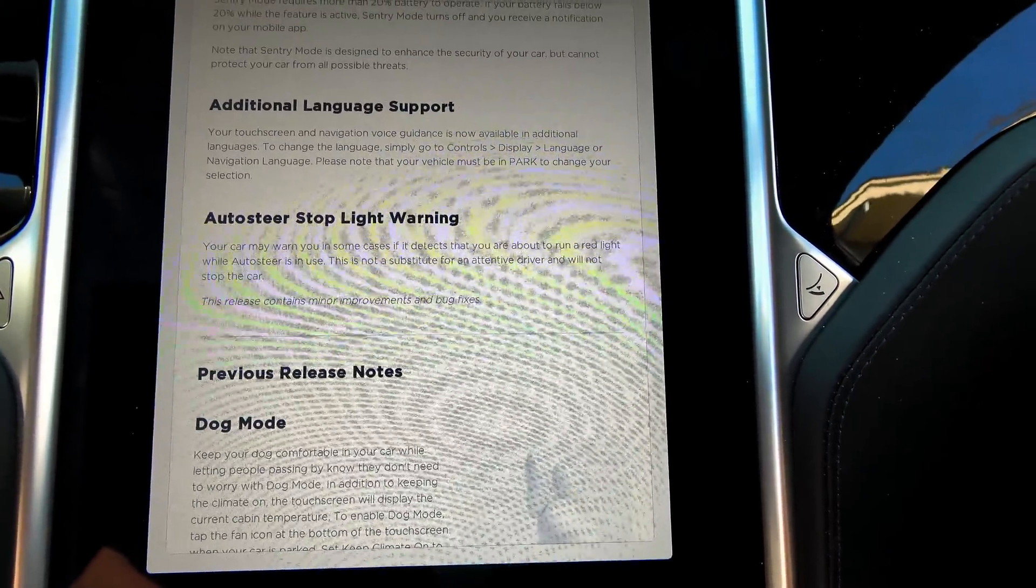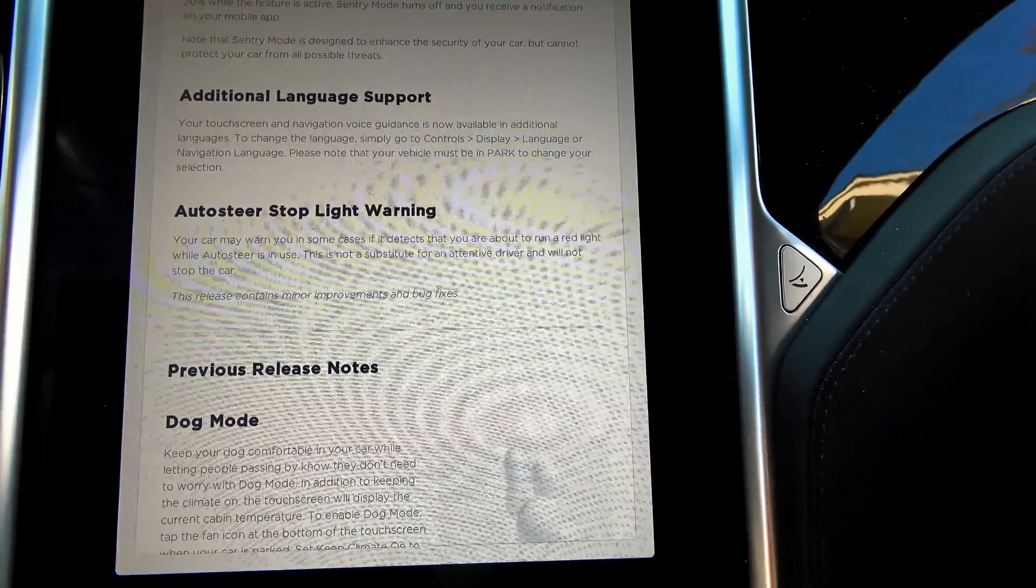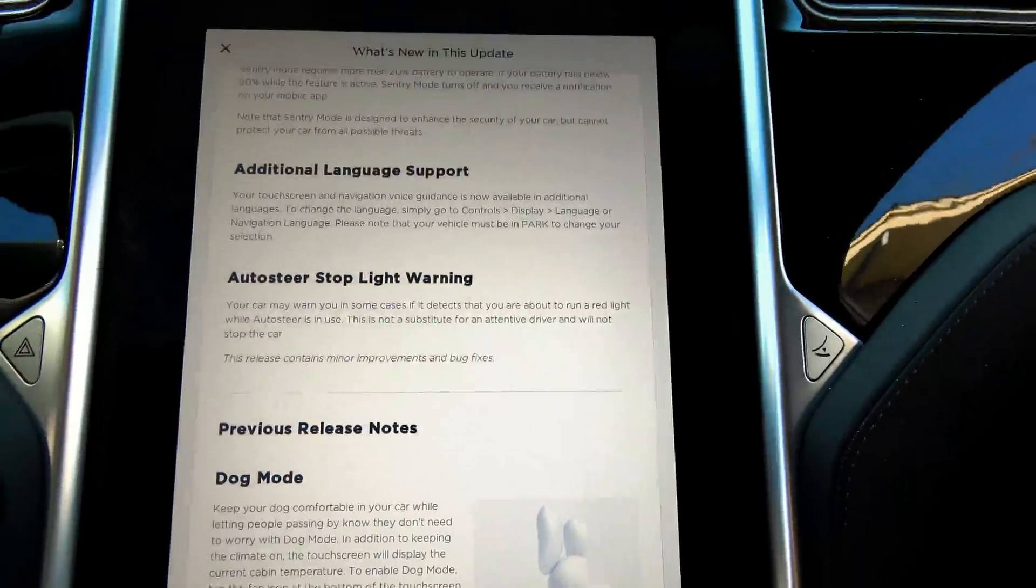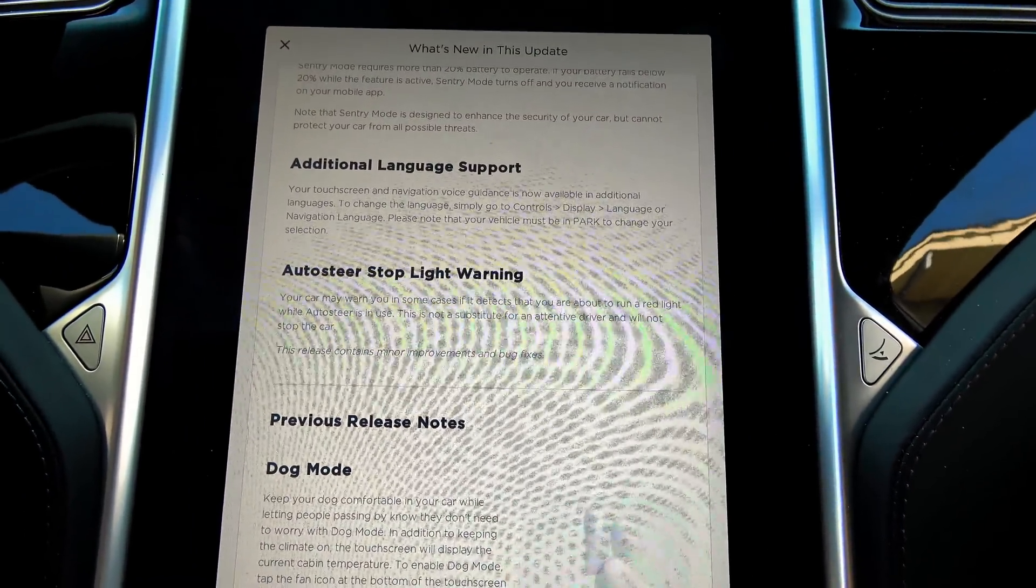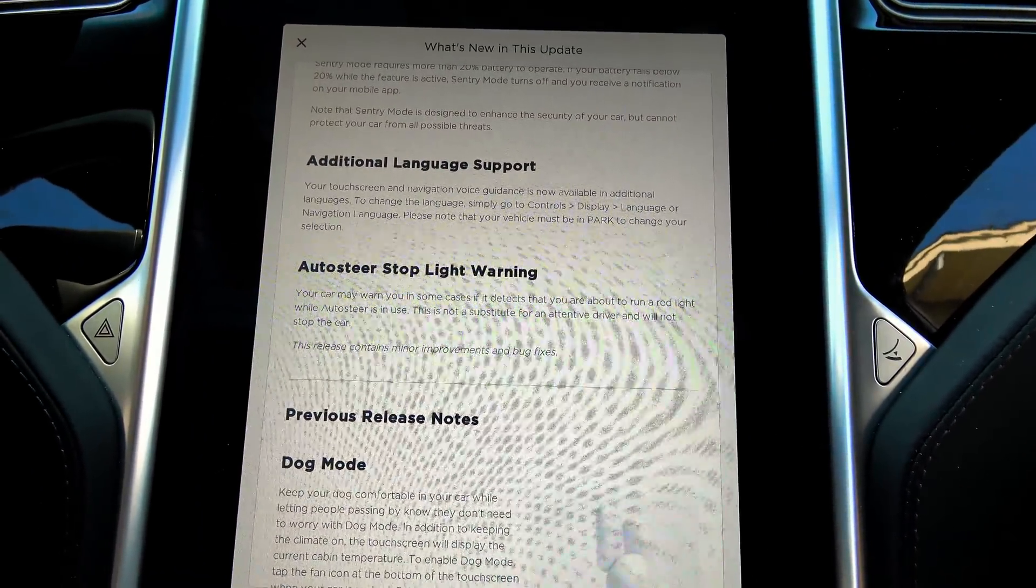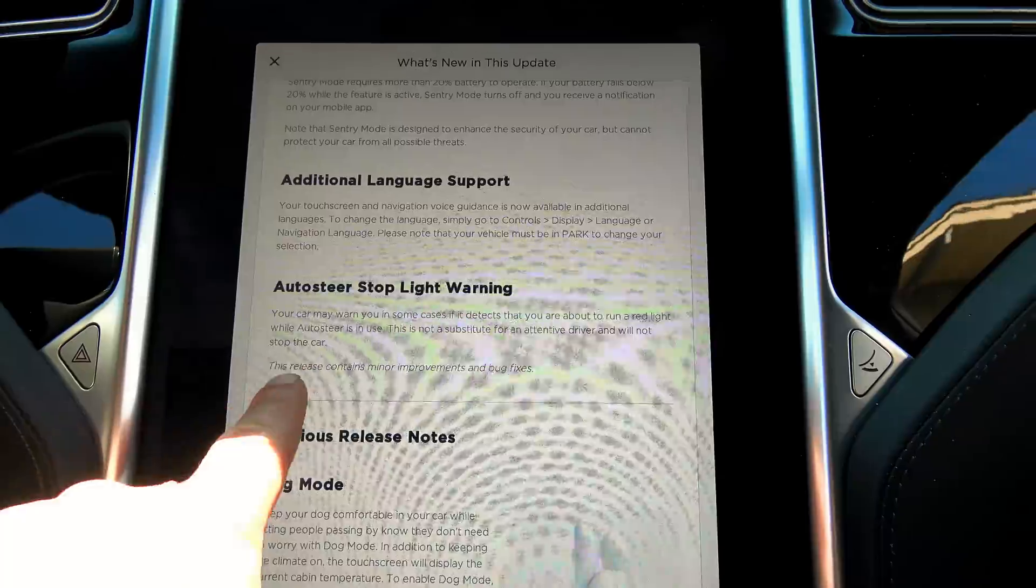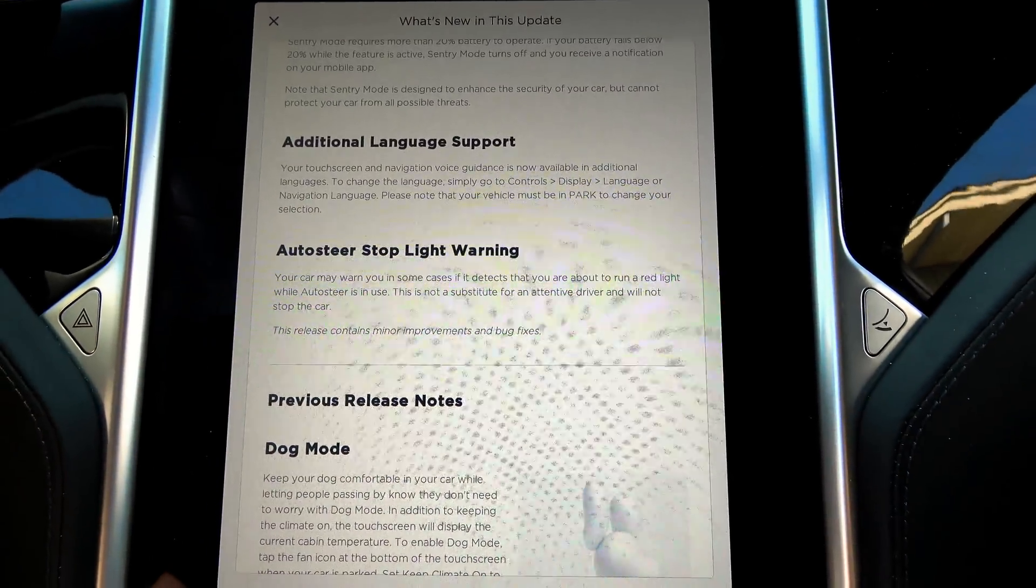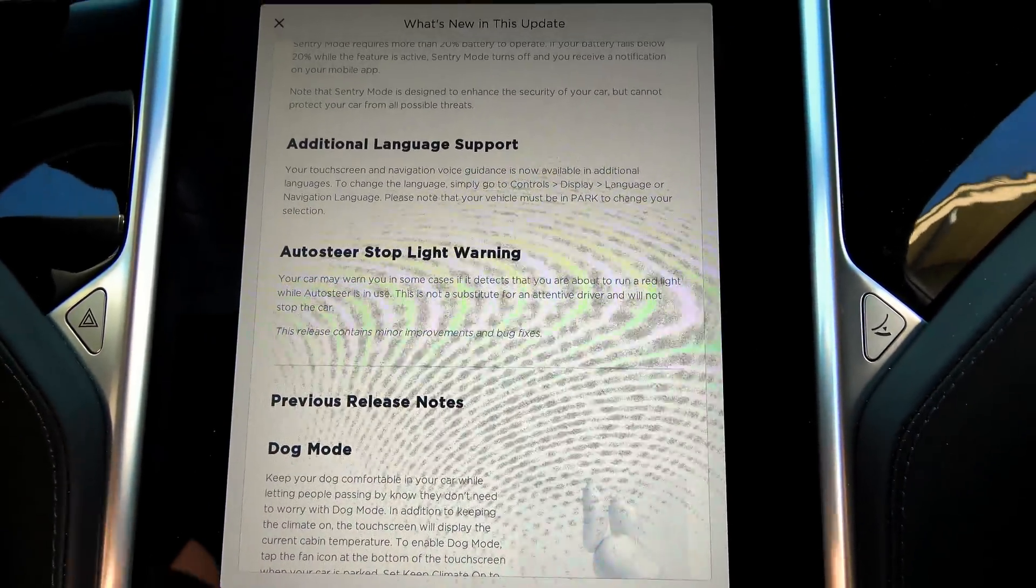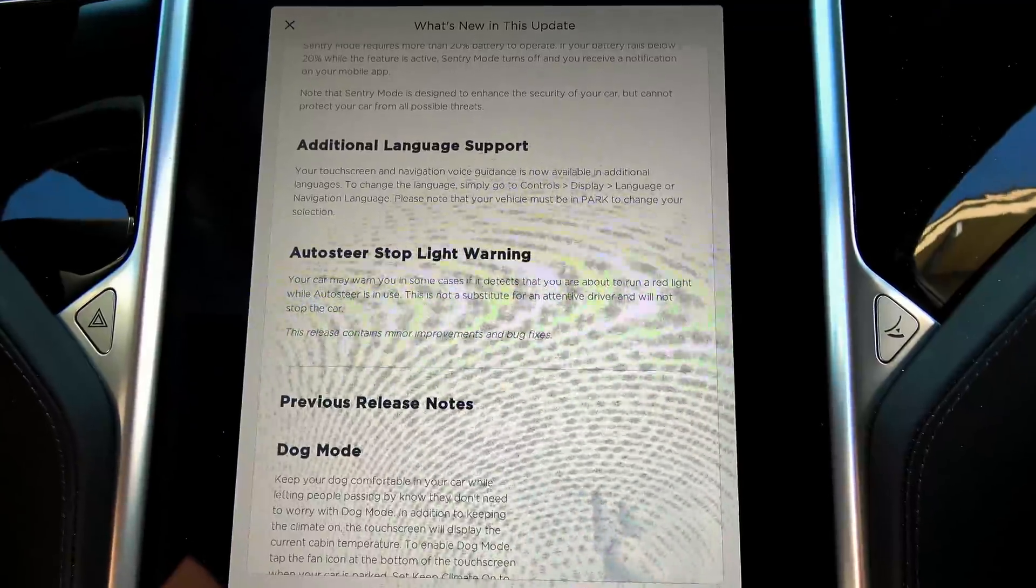Auto steer stoplight warning. I had this in the previous release and I tried my darndest. I could not get it to make any alerts. But it does say, this release contains minor improvements and bug fixes. Cool.